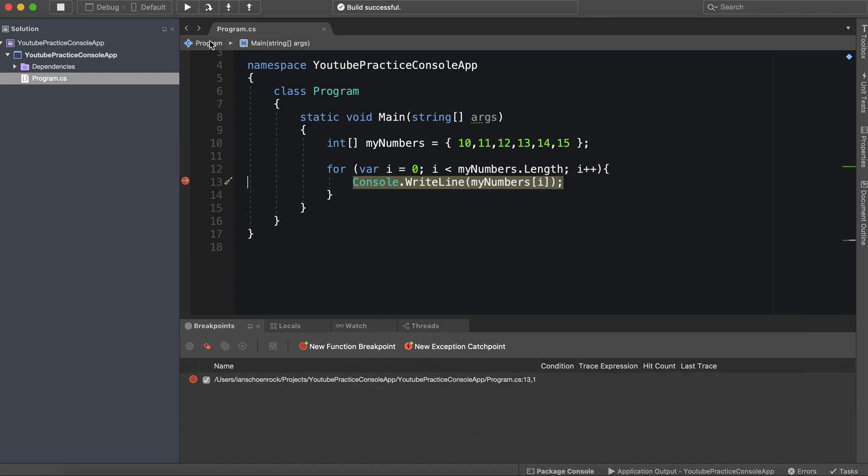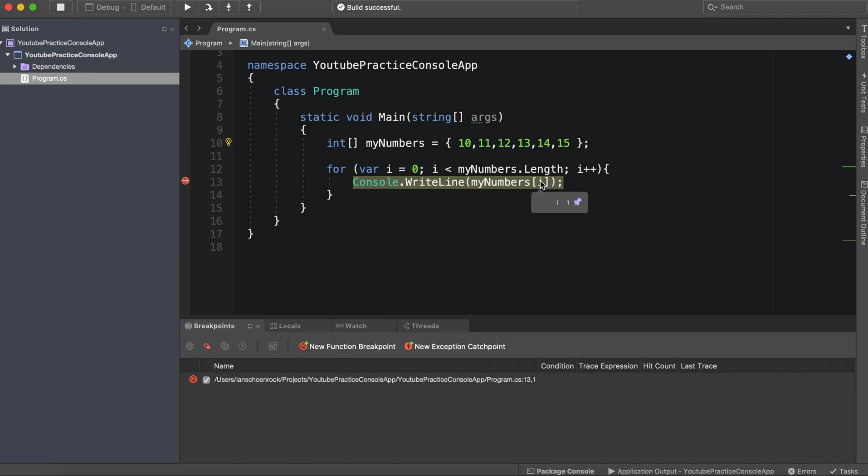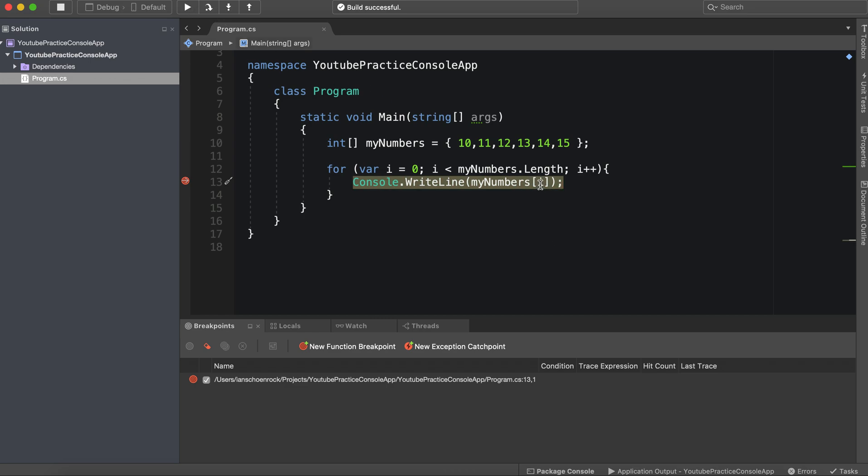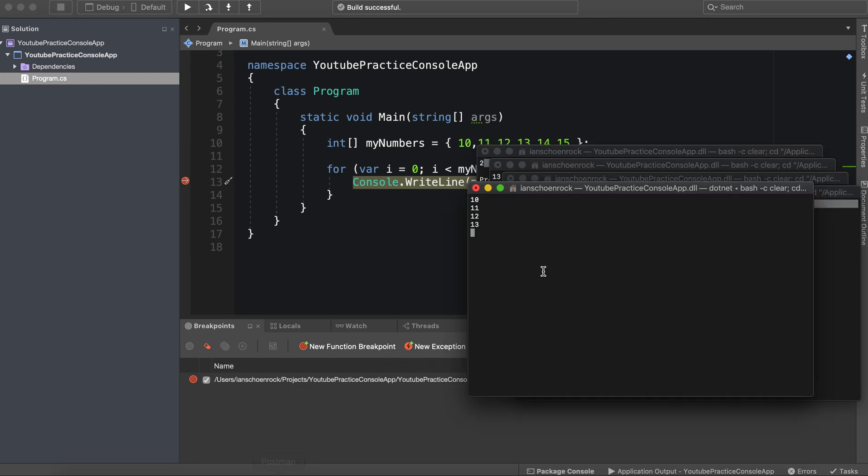I is zero. We run it again. I is two. Run it again. See how it's incrementing? I is three. And we're grabbing every single one. Let's take a look. Yep, see, it's printing out every single one in between.